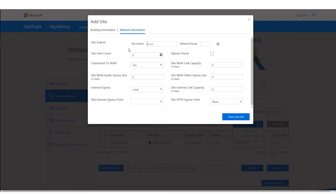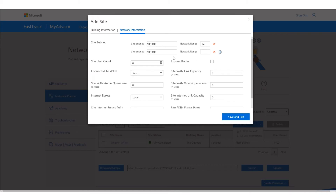For the site subnet, this is using 10.1.0.0 on a /24 subnet range — I can add as many subnets as I need. I'll also add a /16. The site user count is 400 users.